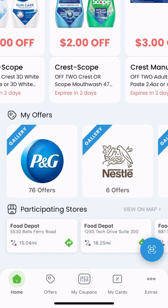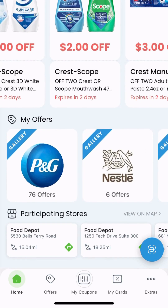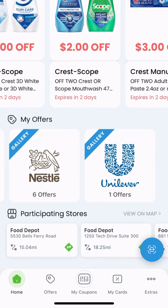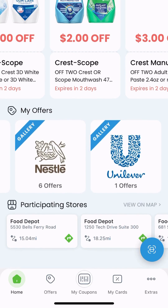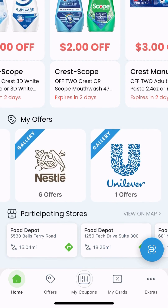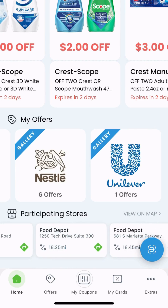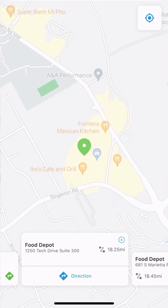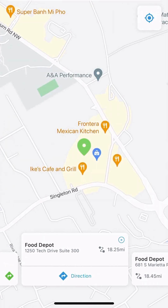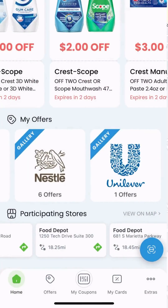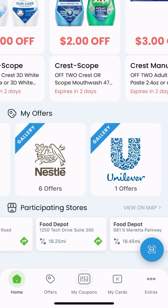Scrolling down, you'll see offers presented by different manufacturers, and you can also see participating stores if your location settings are enabled. If you click in, you can even view them on the map to see where they are in reference to you.